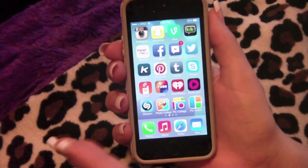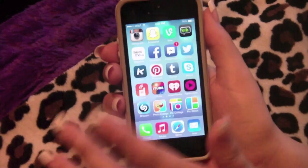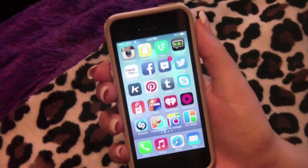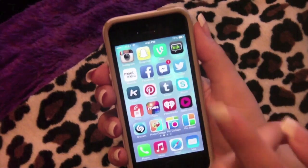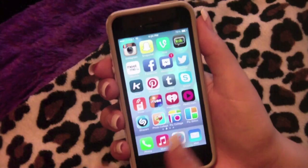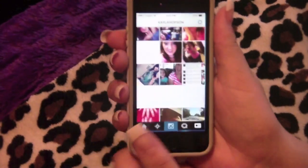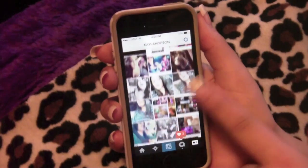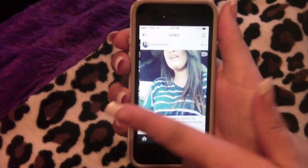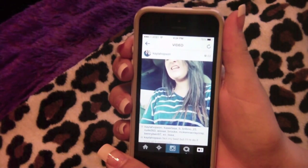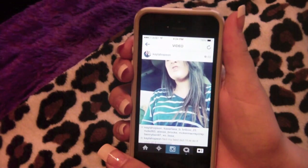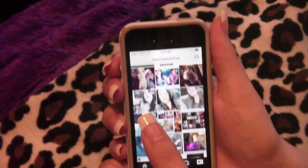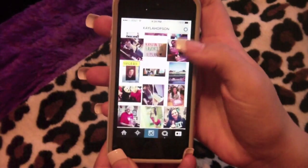My main social media is always at the top corner — Instagram — and I organize by most to least used. My Instagram is kaylah_hopson. I tend to post photos of what I'm doing, collages, and singing videos.